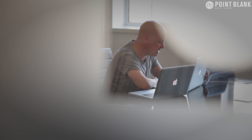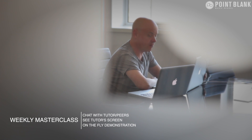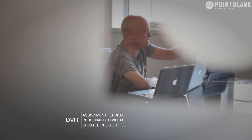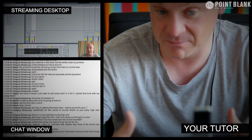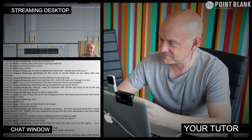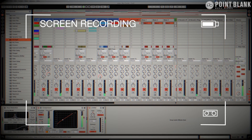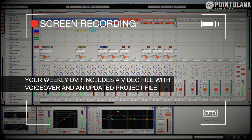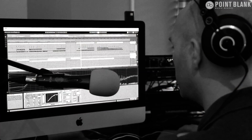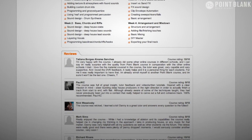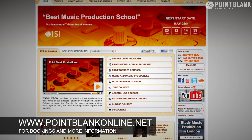At Point Blank Online you've got two methods of interaction with your tutor. First, the weekly online masterclass — a one-hour real-time session every week where you can ask questions about lesson content and get instant feedback and demonstrations from their computer desktop via streaming technology. Then there's DVR — Direct Video Response — where you upload your Ableton, Logic, or Cubase project file to your tutor, they record their screen while evaluating your work, giving you one-to-one feedback with all mouse movements and parameter changes visible. It's like sitting in the studio over their shoulder. The DVR process has truly revolutionized the way we teach online. Book your place now at pointblankonline.net.